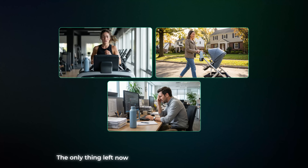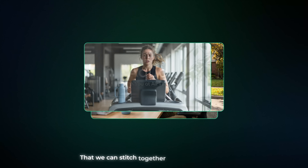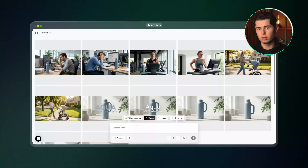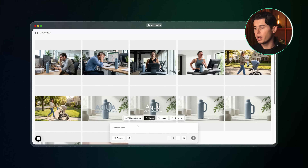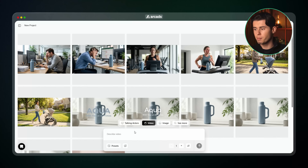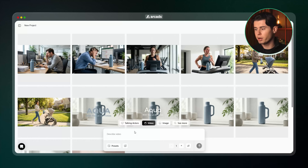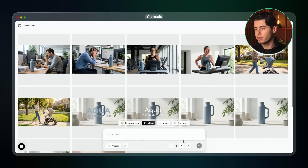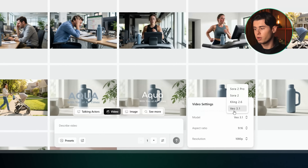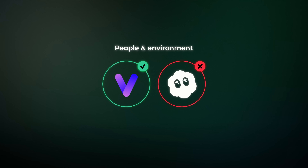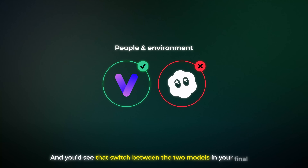With all of our shots ready to go, the only thing left now is to turn them into high-quality videos that we can stitch together into a clean final ad. So let's jump over to the Video section. What I love about Arcads is that it keeps all of the assets you've generated inside the same project, just in different sections — so even though we're in the video section, you can clearly see that all of our images are still available. For this I'm going to go with Google Veo 3.1 because it handles people and the environment really well. Sora 2 won't be able to generate shots with real people in them, and you'd see that switch between the two models in your final ad which is not ideal. So to keep everything consistent I'm using Veo 3.1.